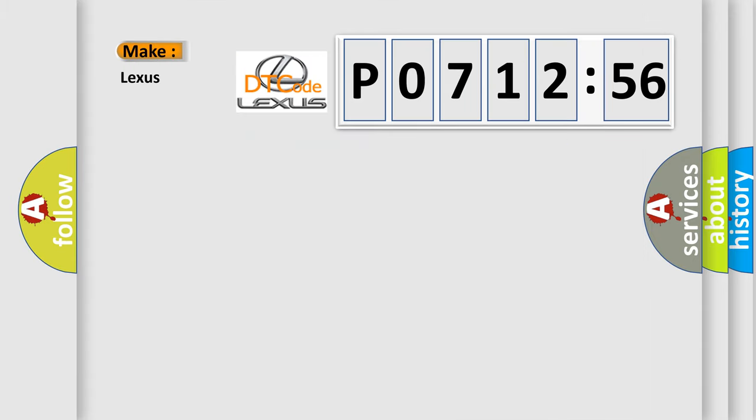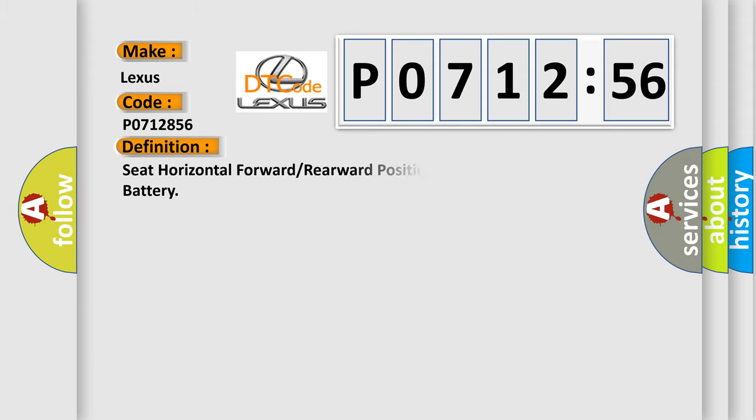So, what does the diagnostic trouble code P0712856 interpret specifically for Lexus car manufacturers? The basic definition is: Seat horizontal forward or rearward position feedback circuit short to battery.